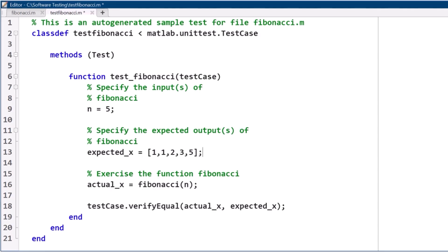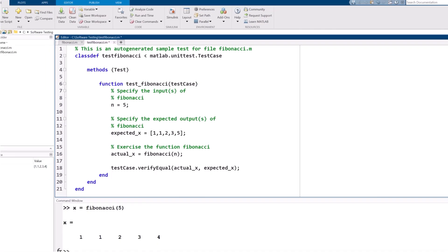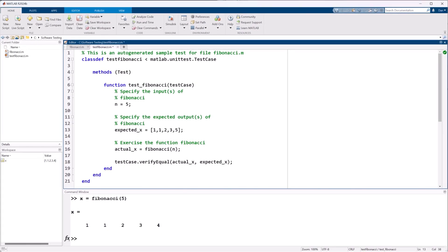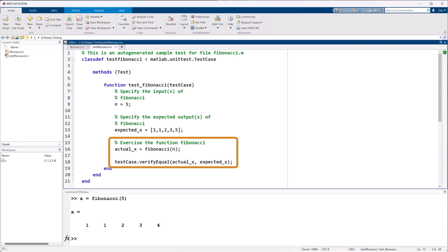MATLAB can automatically generate a template for us where we just need to fill in the same example input and output as in our manual test. The template will then run the function and verify the actual and expected answers are equal.